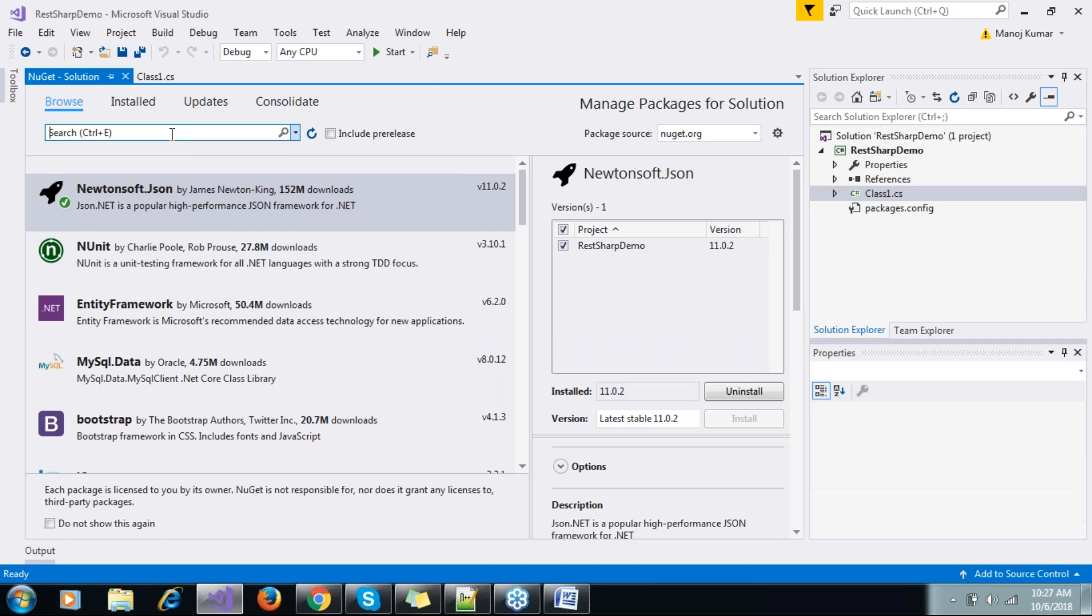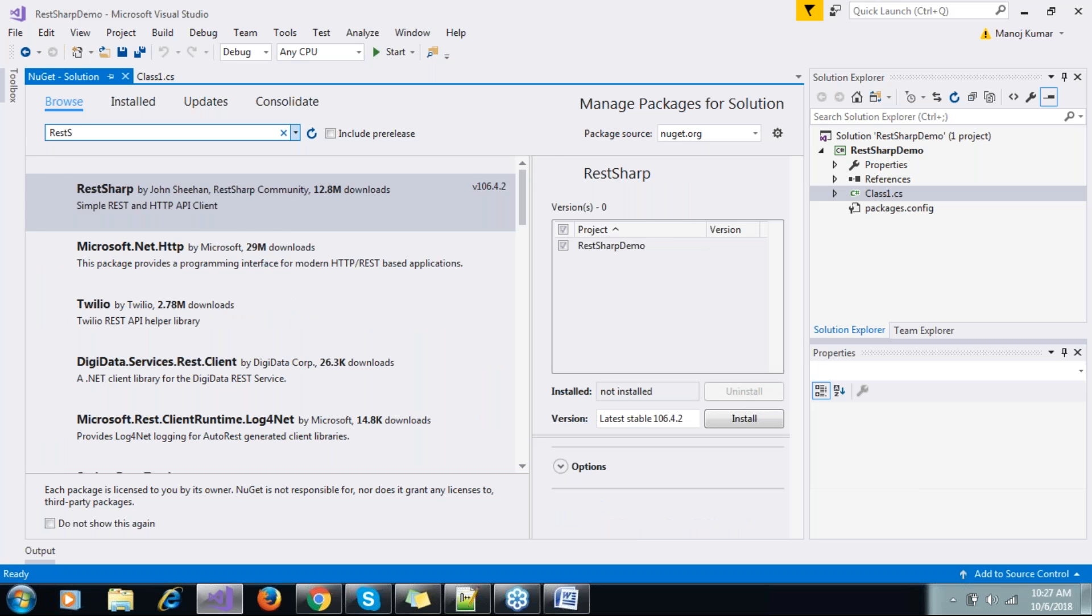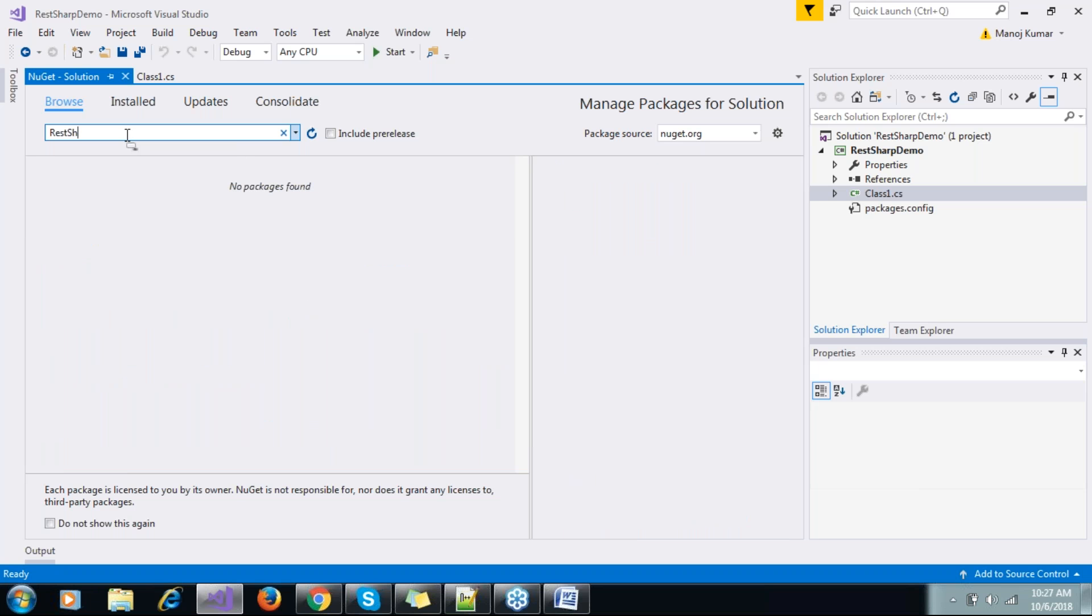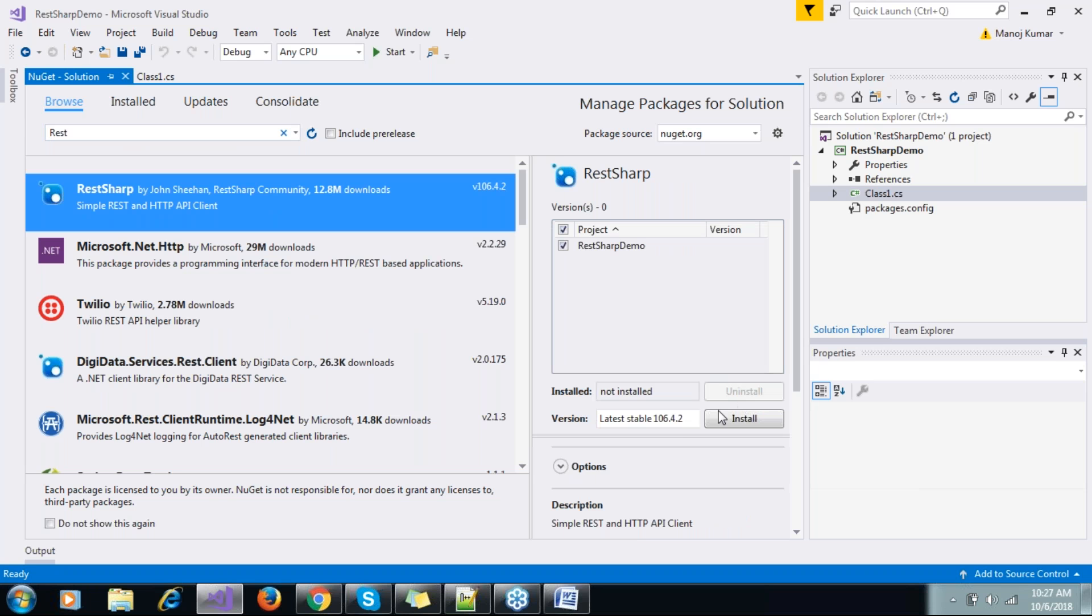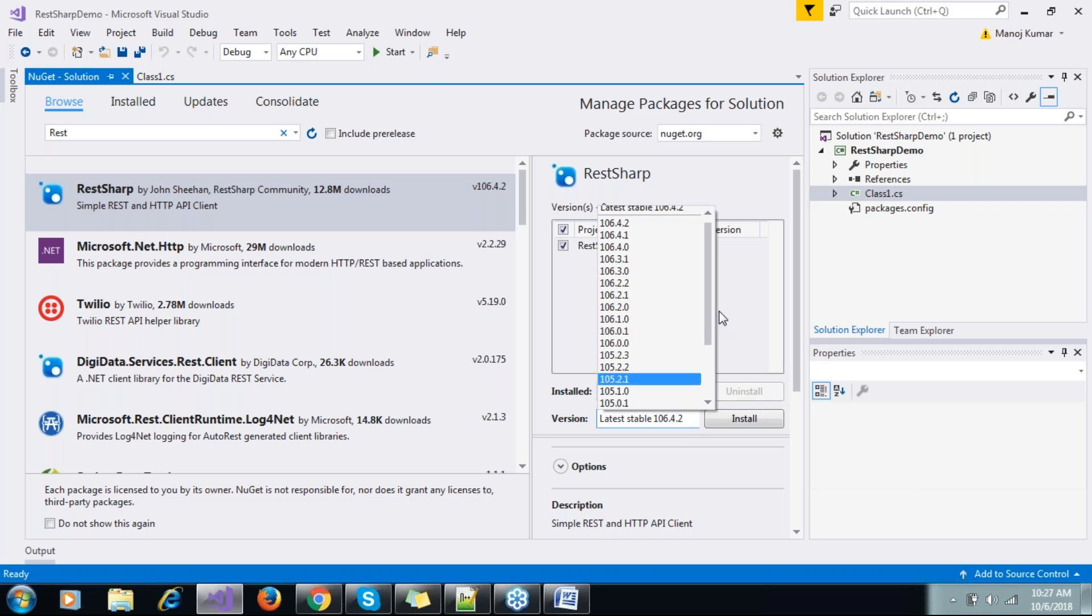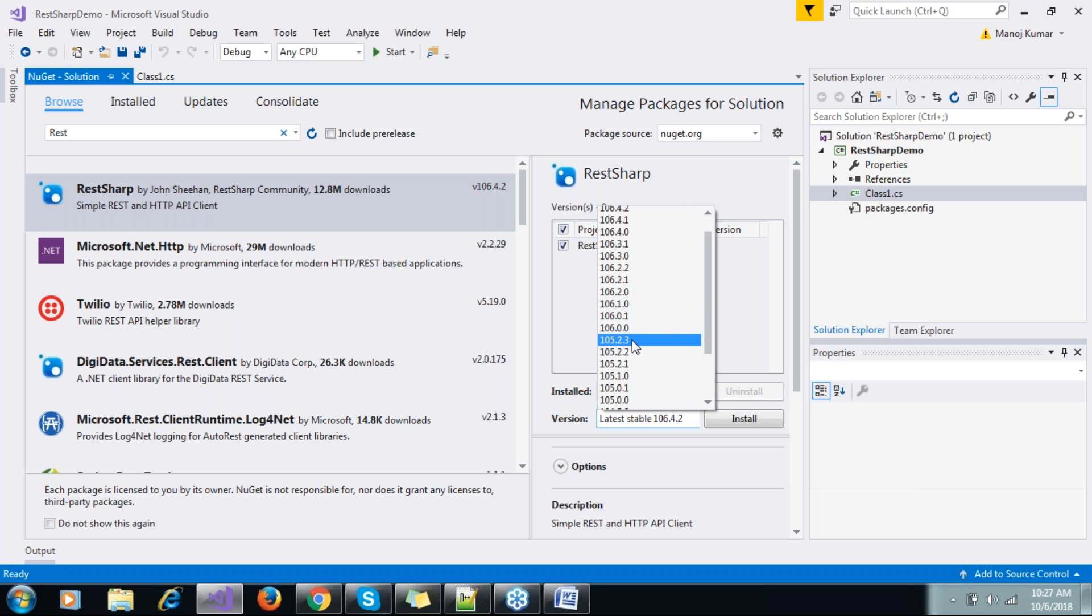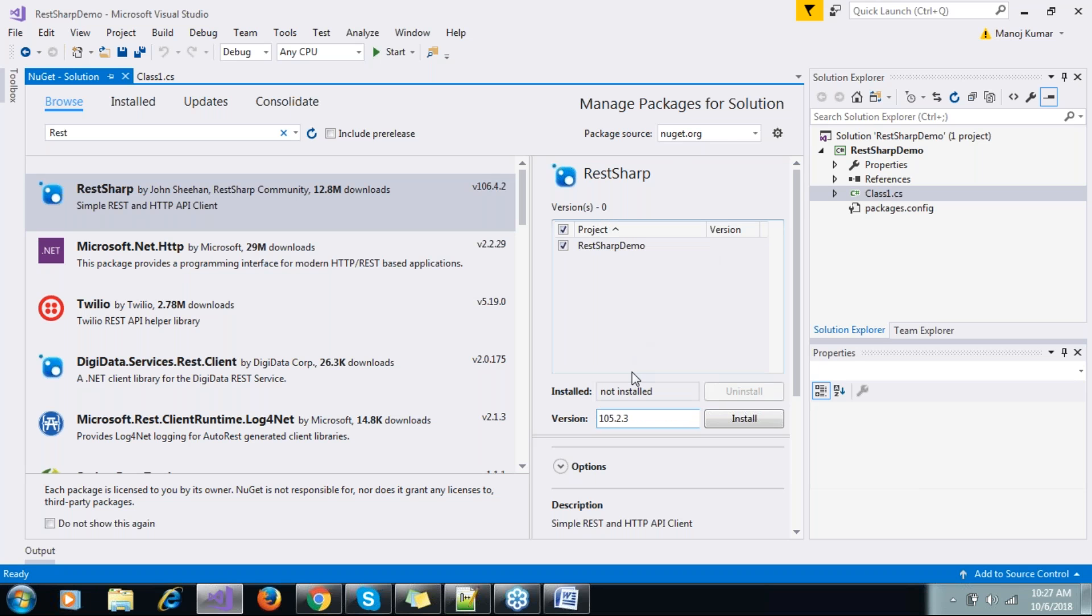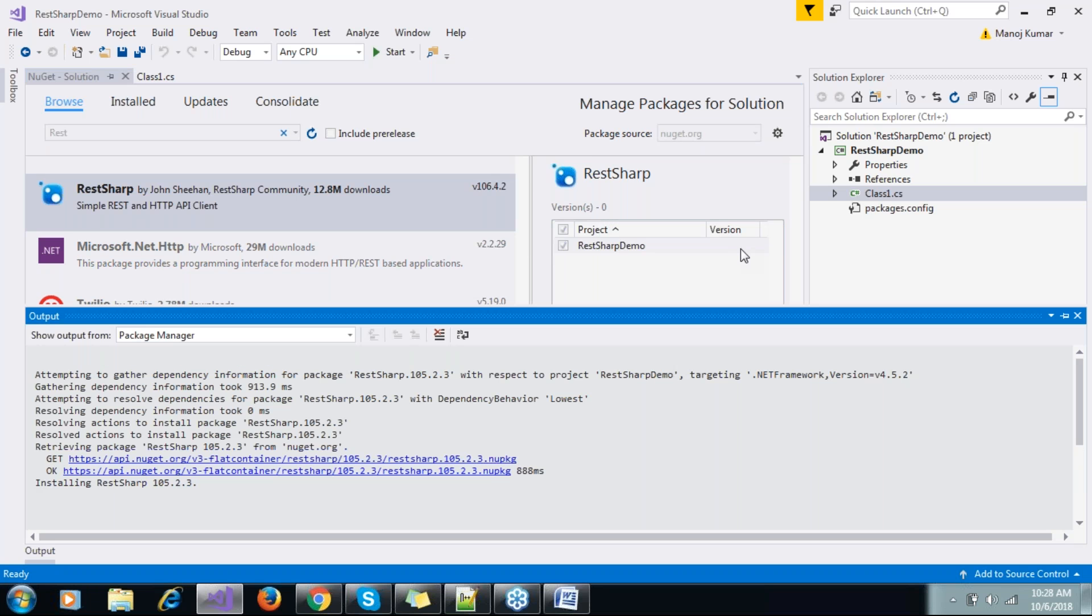And another we talked about - RestSharp. Some specific versions will have some issues with your .NET framework, whatever you're using. So you need to verify which version will work. Let me install version 104.5.4.